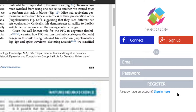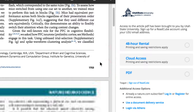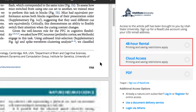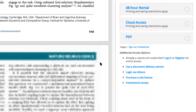You'll be returned to the purchase options, and from here you can select an option that fits your needs. Don't worry — the articles are free for you; USU takes the bill. If you are able to read the article at the moment, the 48-hour rental or cloud access are great options, plus they are cheaper for the university.